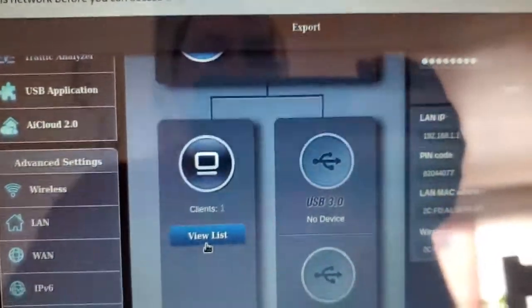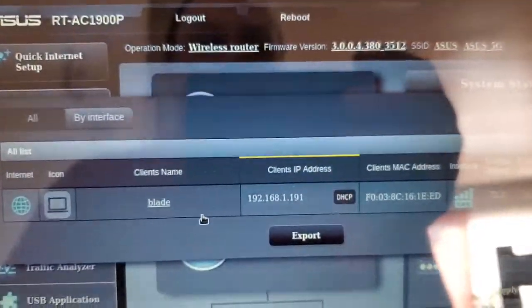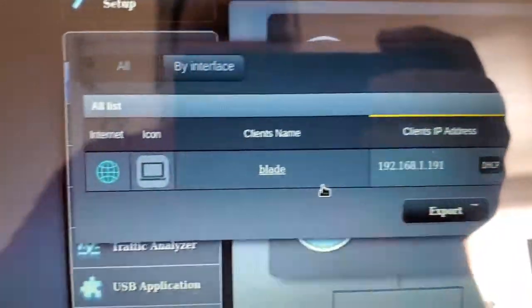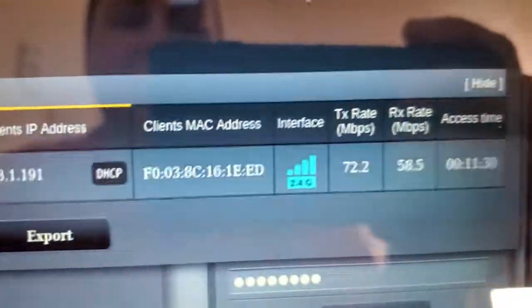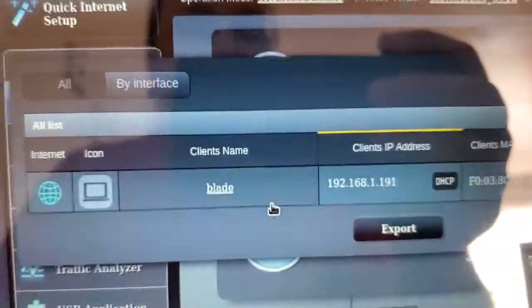And for me, I kind of have to scroll up a little bit and it'll have this box that pops up with all the clients that are connected to this router.